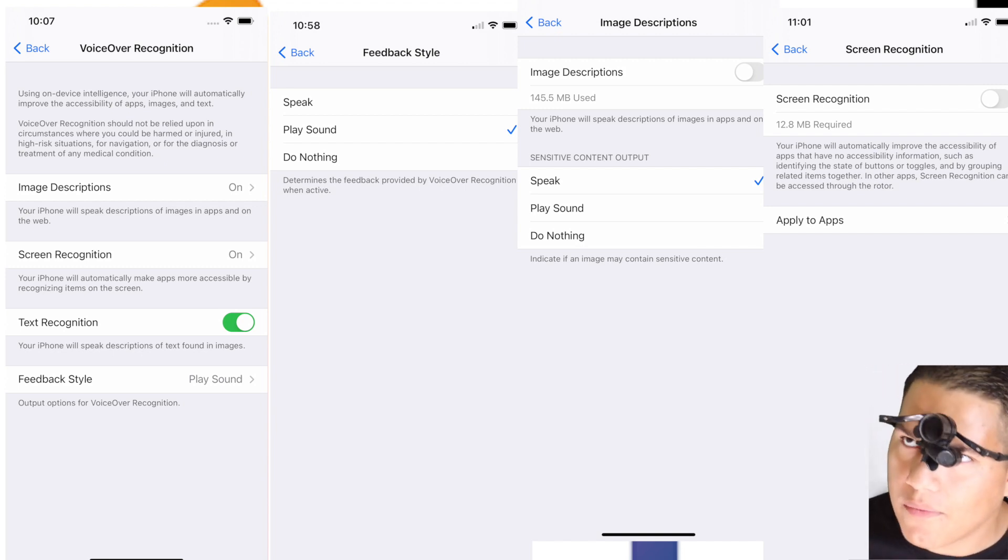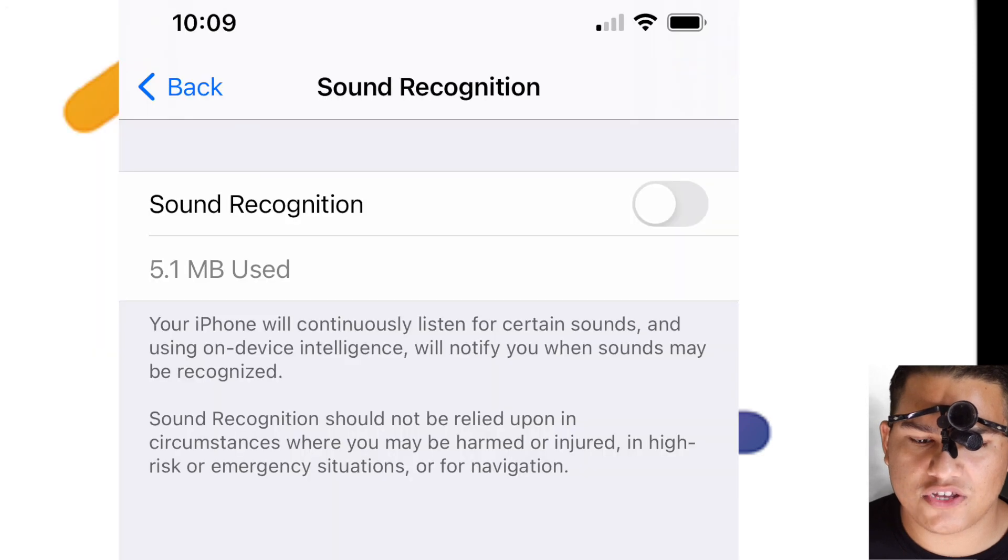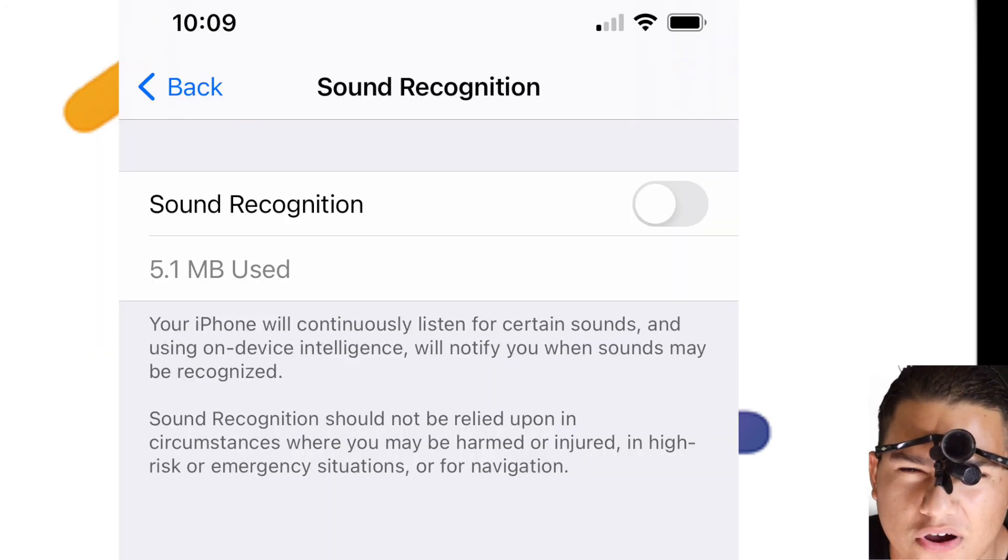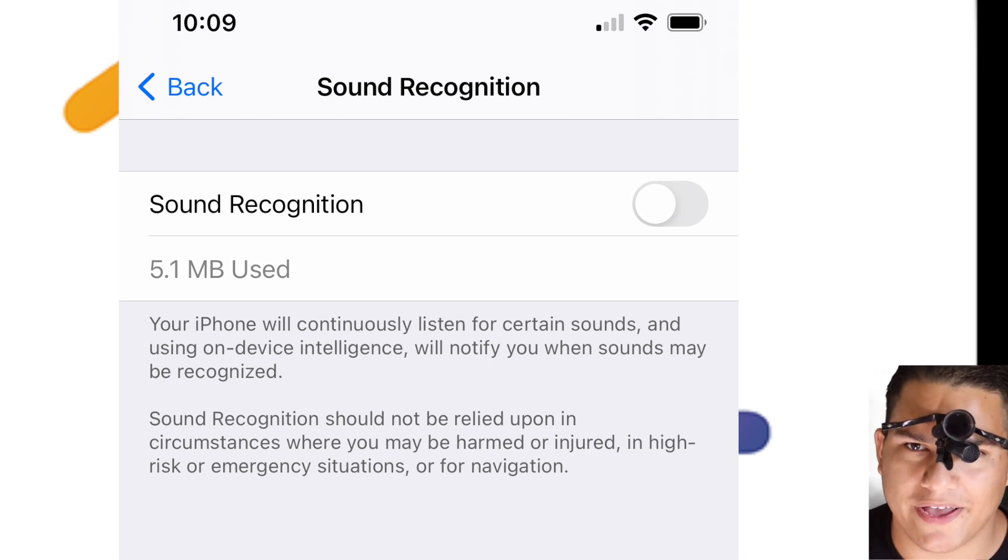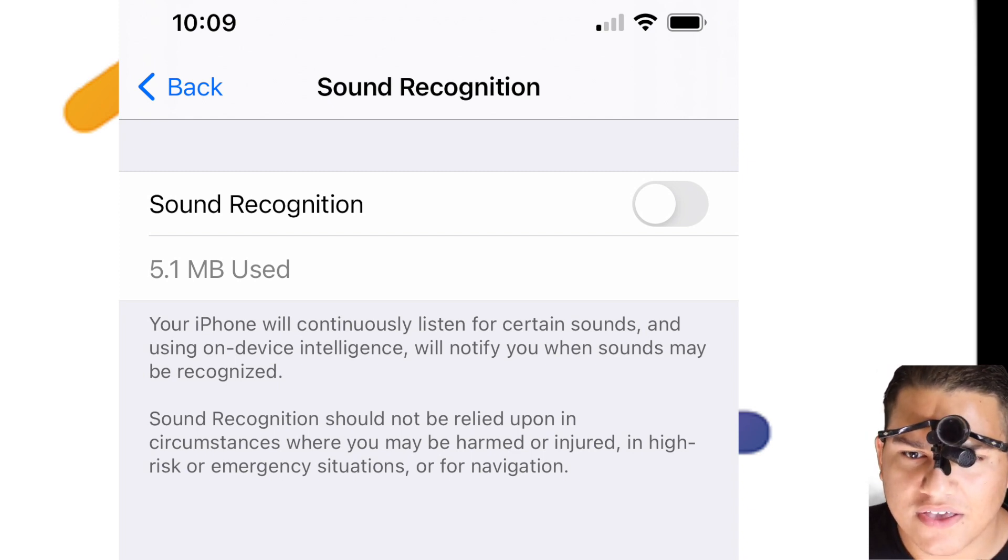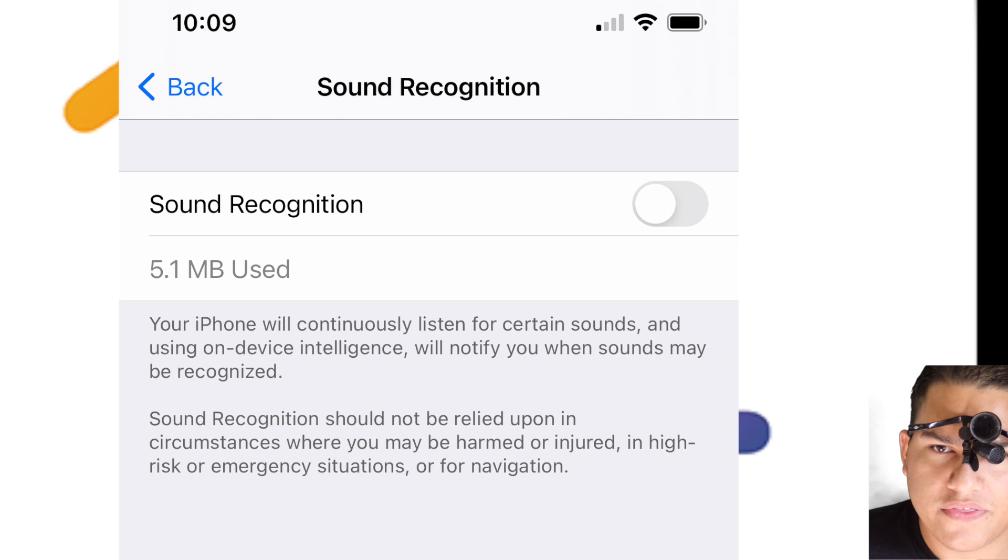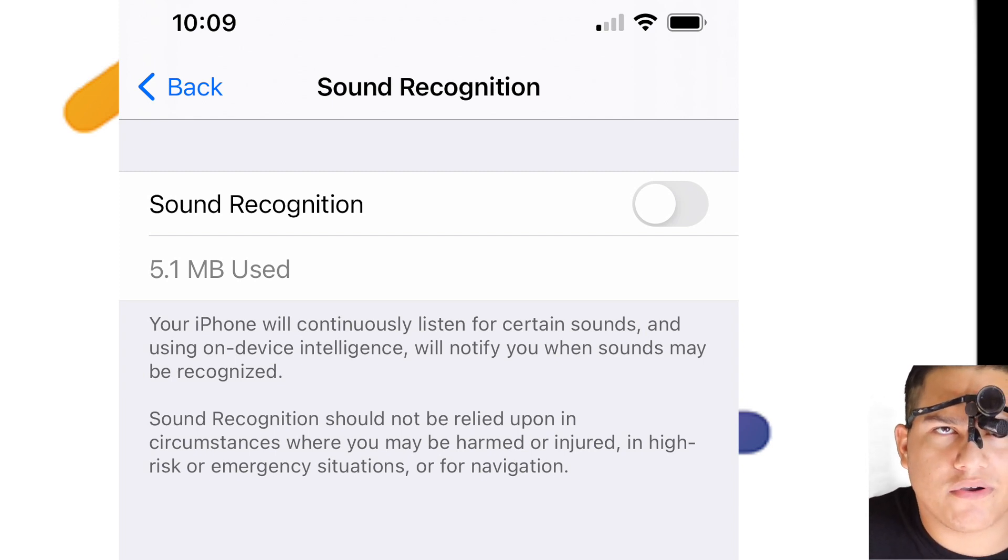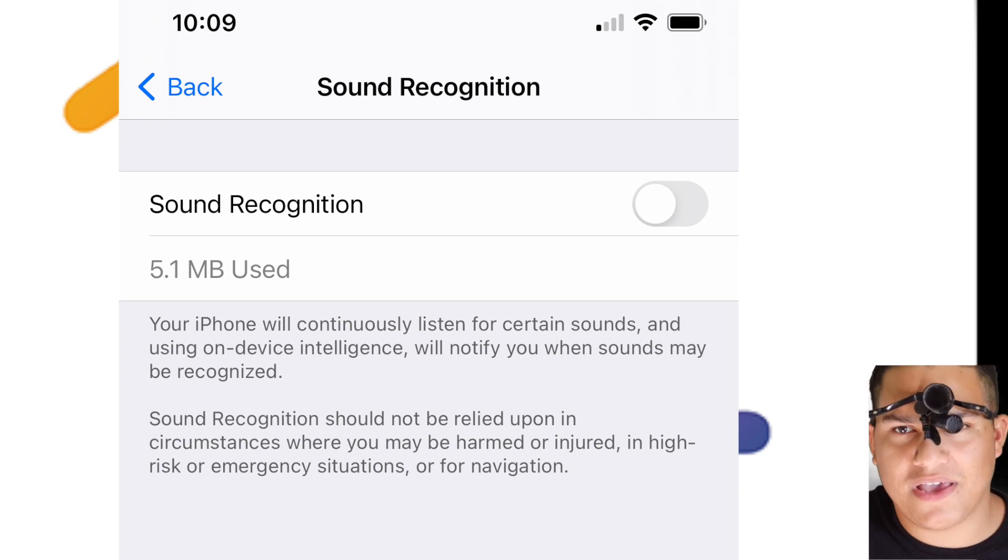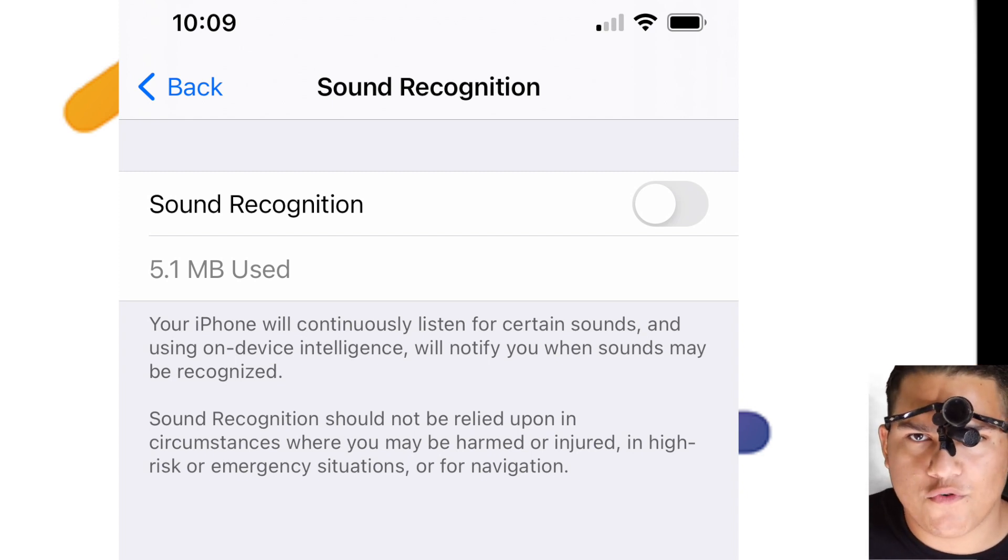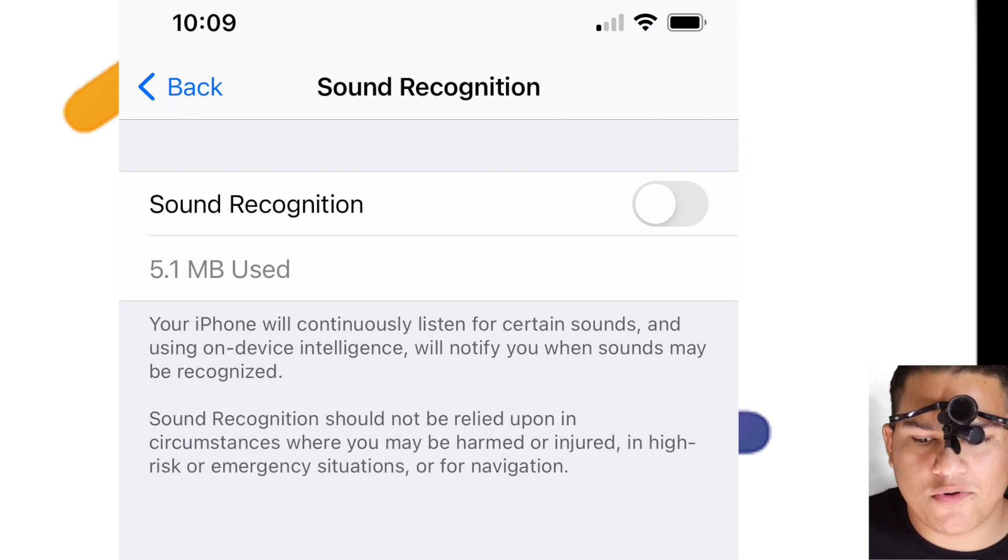The next feature is sound recognition. If there's a doorbell, for the hard of hearing you can hear the doorbell. Or if there's a baby crying, it'll tell you. This is great because that way you'll know if there's a sound going around. This may not be as useful for the blind or visually impaired, but this is very useful for those who are hard of hearing. I know there's a lot of people who are visually impaired or blind and hard of hearing, so that's why I put this in there.